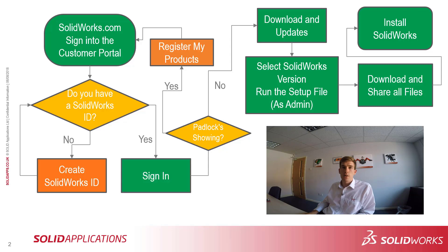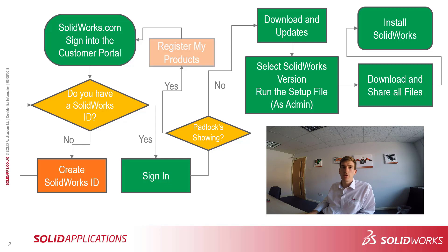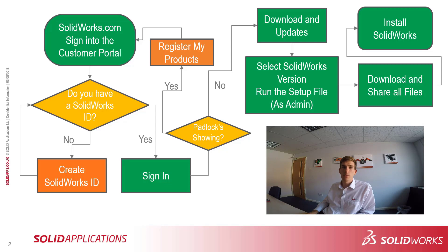Once you've got that all sorted and you've signed in, the next step inside the customer portal is to remove the padlocks. If it's the first time you've logged in, you'll see that there's a load of padlocks shown on all the icons apart from one. That one should be register my products. You need to click on that link and enter in your serial number and your company information. Next time when you log back into the customer portal, all the padlocks should be removed.